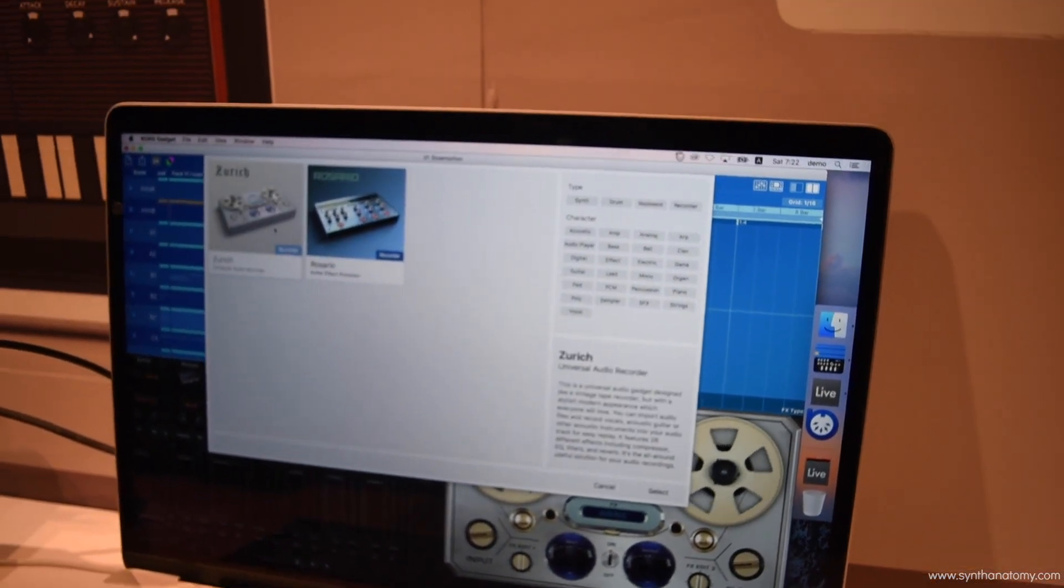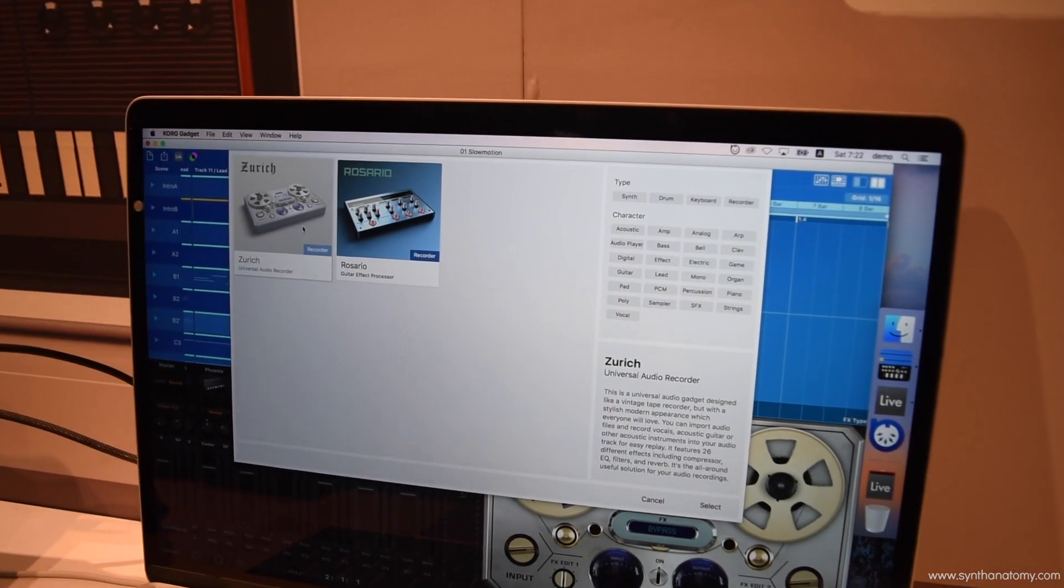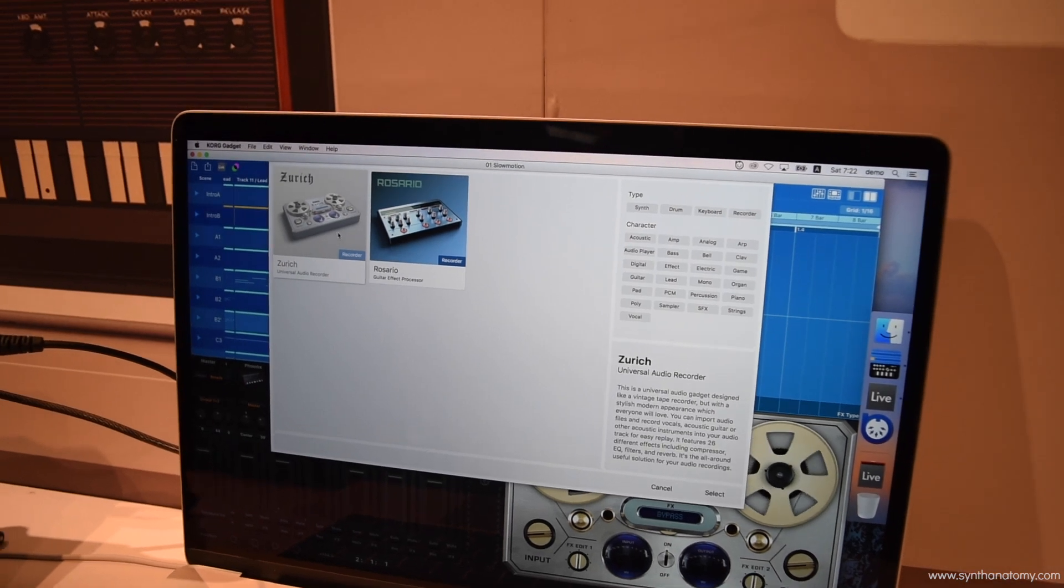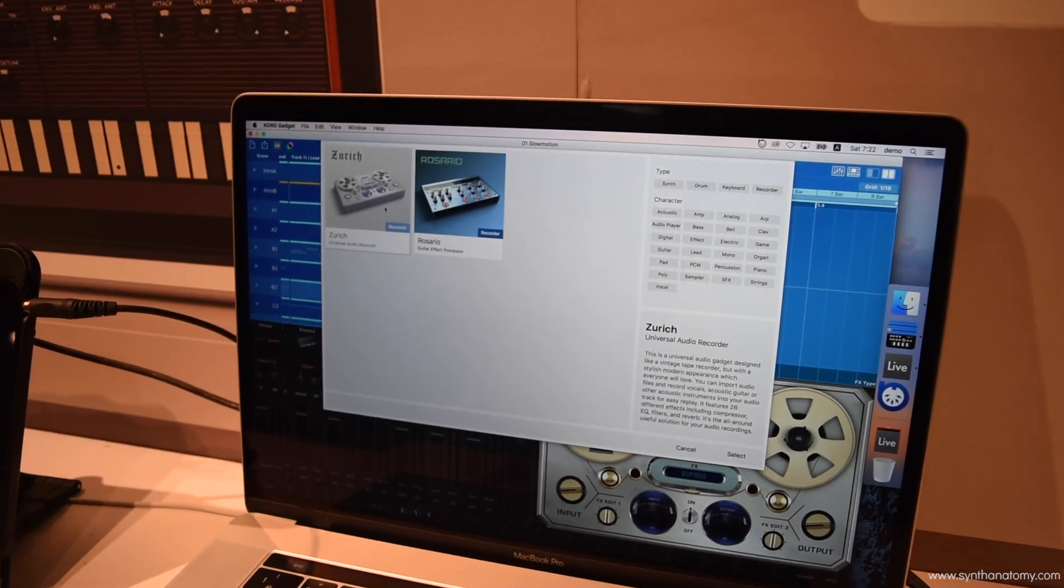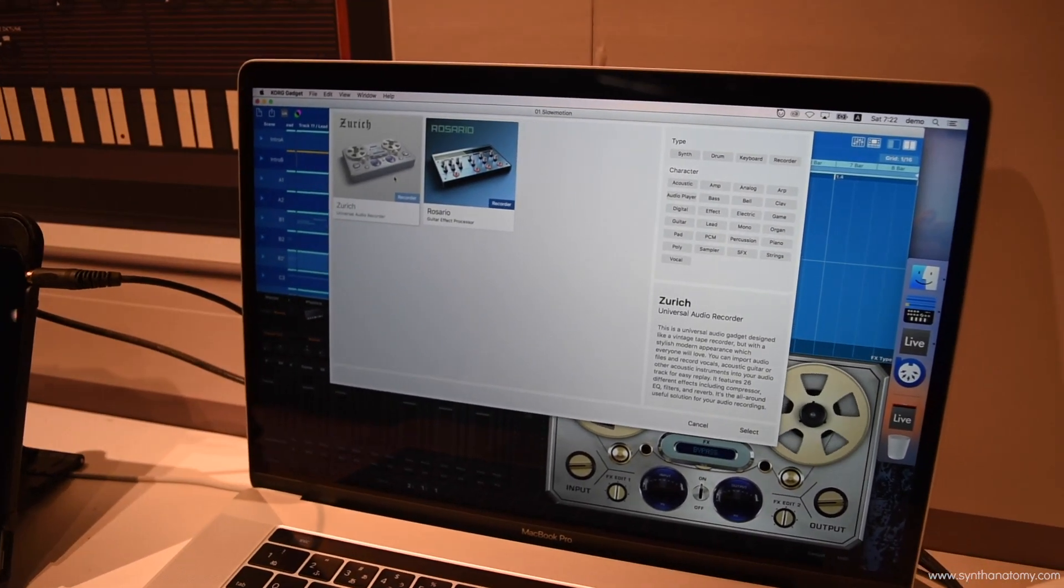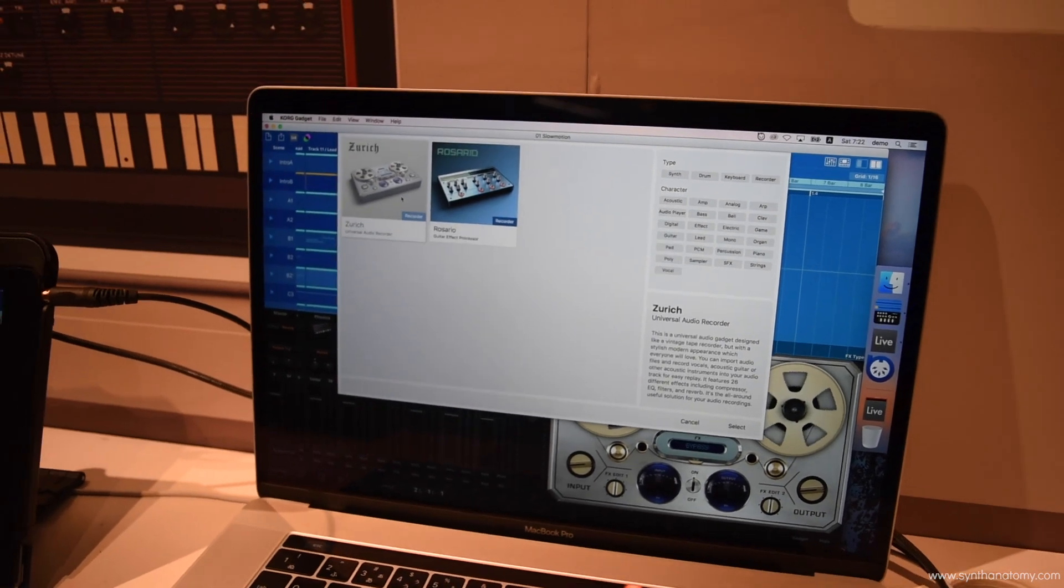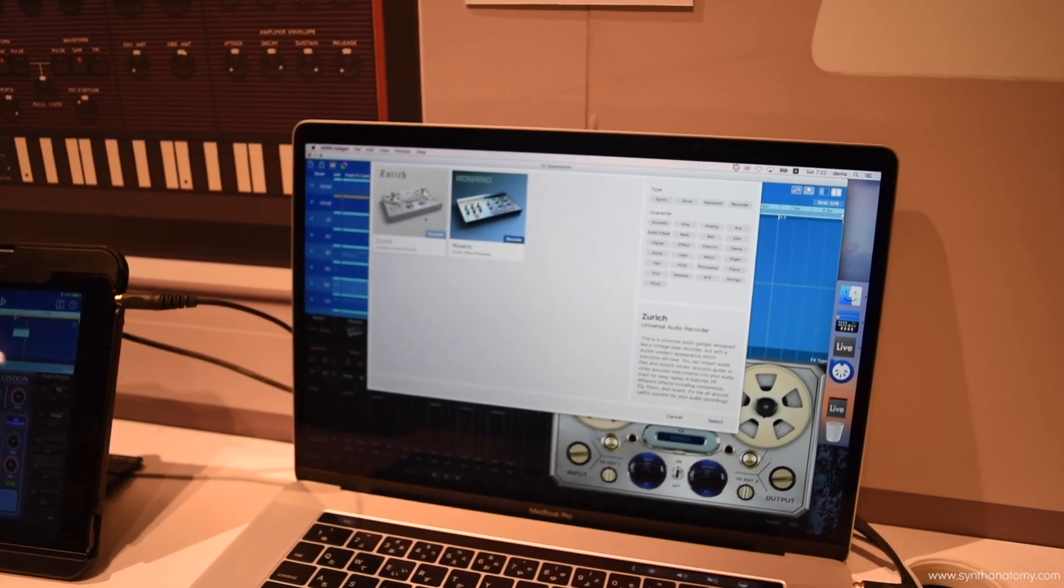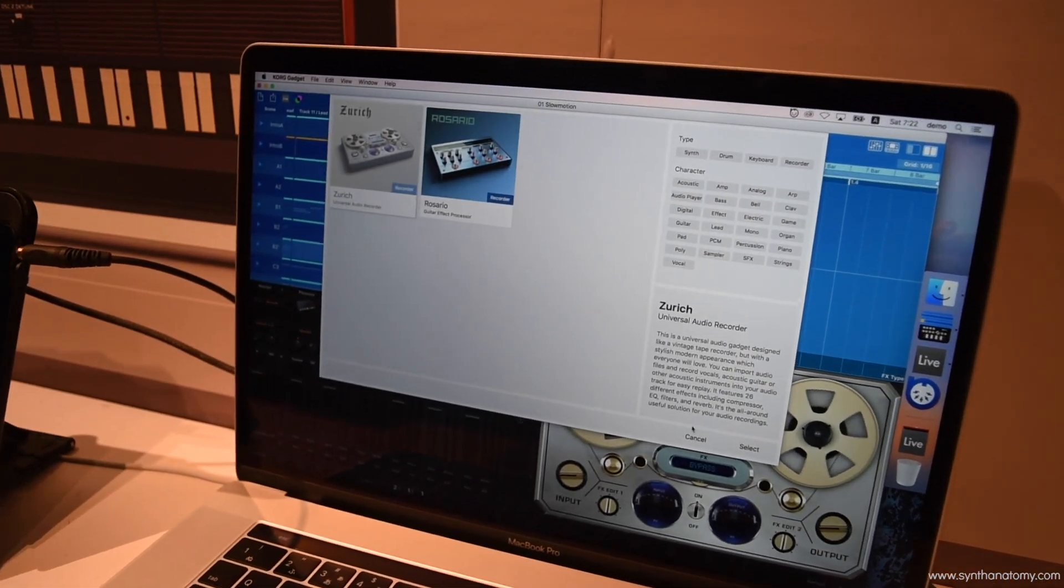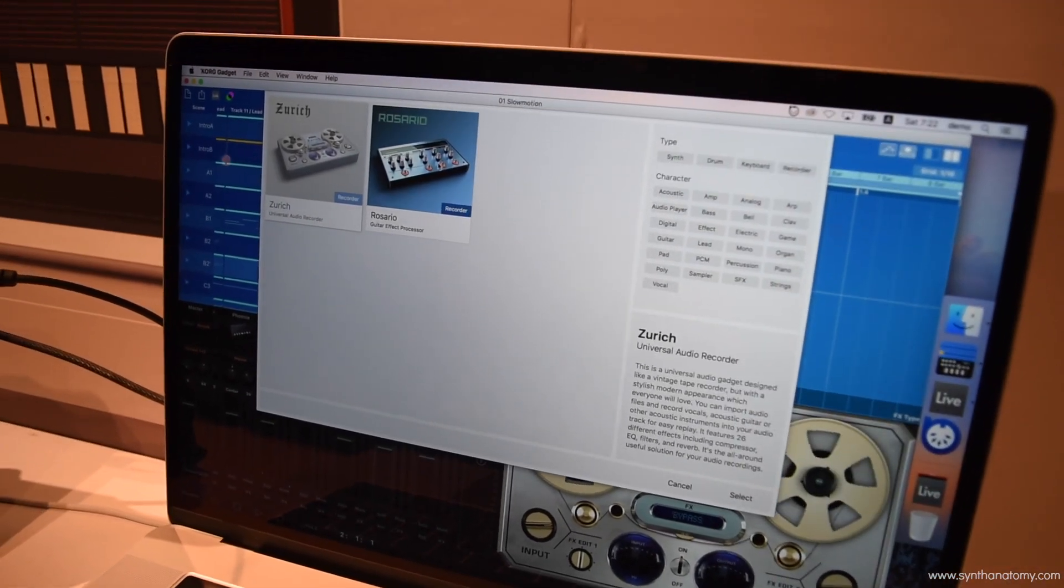So Zurich is going to have 26 DSP effects that you're used to having for importing or recording, whether it be guitars, vocals, keyboards. And that's going to give you at the end of that processing, you're going to have tape saturation available.